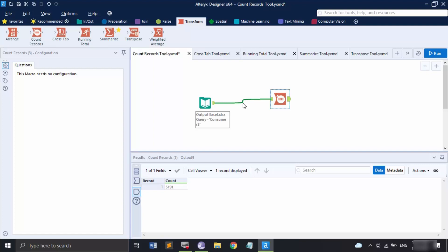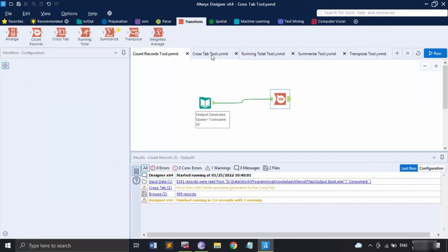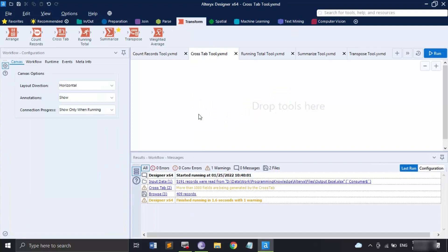The next tool we are going to see is the Cross Tab tool. Let me save this workflow and move on. The Cross Tab tool is used to pivot the orientation of the data in a table — it moves the vertical data fields onto a horizontal axis and summarizes the data whenever specified. It is the reverse application of the Transpose tool, which we will be seeing as well.